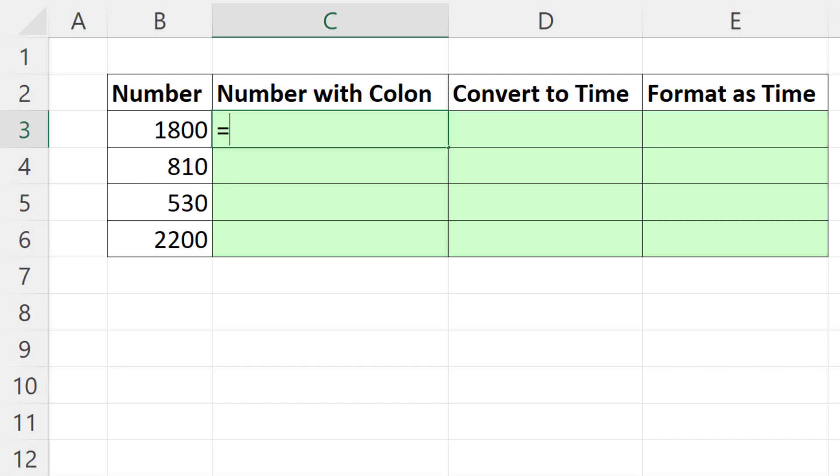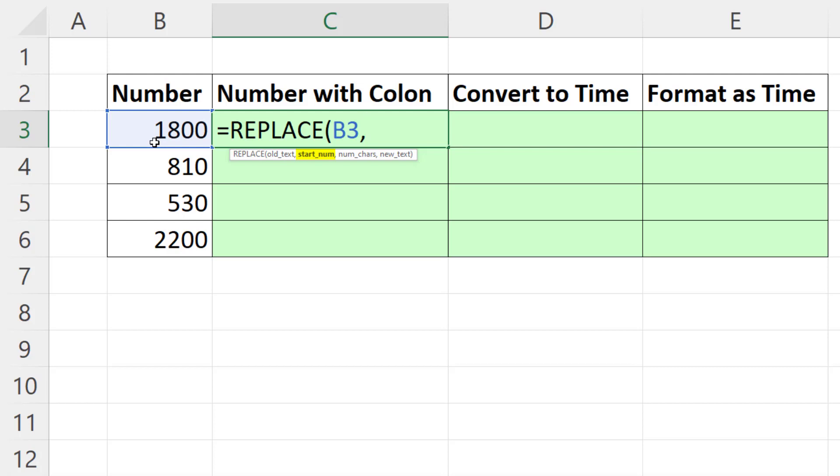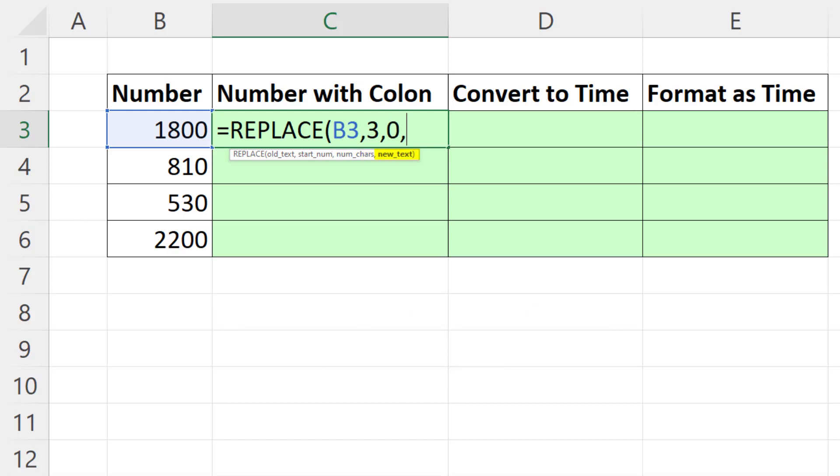To do this with an Excel formula, we're going to use the REPLACE function. The old text, well, there it is, comma. The starting number - I really want a colon in the third position, so I put a 3 here, comma. And the trick for inserting rather than replacing is you say number of characters 0, comma, and the text we're going to insert in double quotes is a colon.